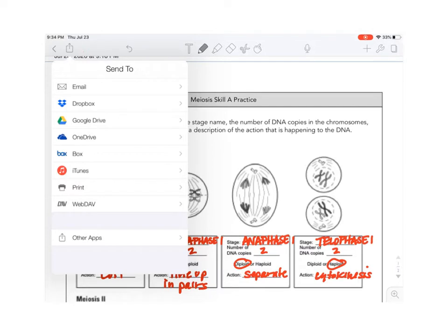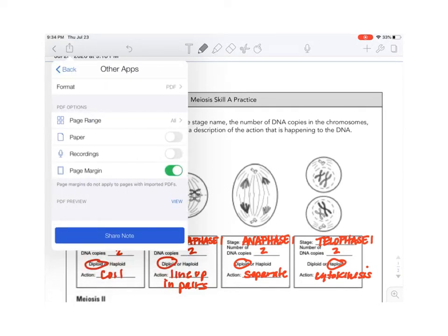Now you'll notice that when I do that a window comes up but Schoology is not listed there. So what I'm going to do is I'm going to go down to the bottom where it says other apps and this is going to open another window.